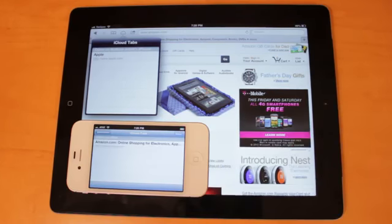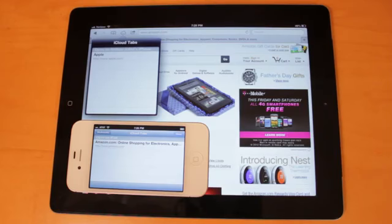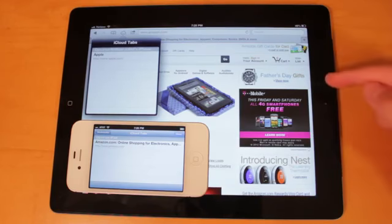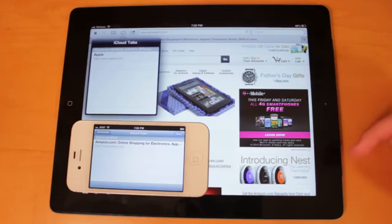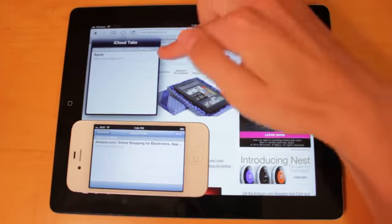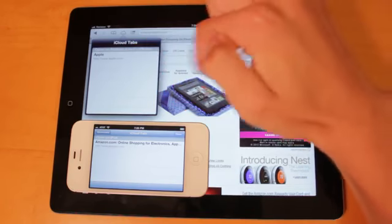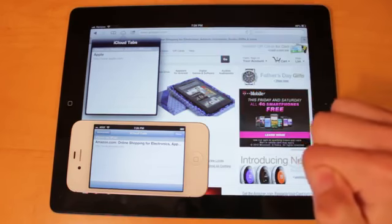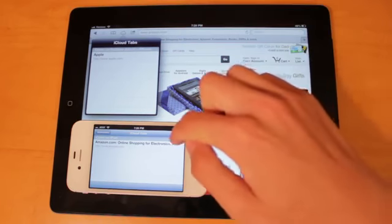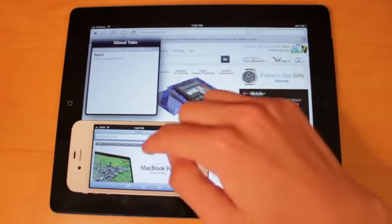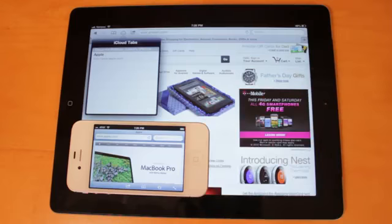So what you're seeing right now is what webpages I have open on my iPhone and my iPad. So right here on the iPad, you'll see it says on my iPhone, I have Apple.com opened up. So if we head back out of here, you will see that I do, in fact, have Apple.com open.